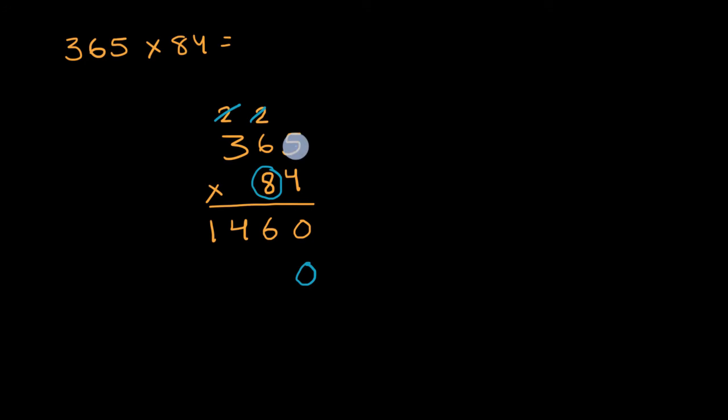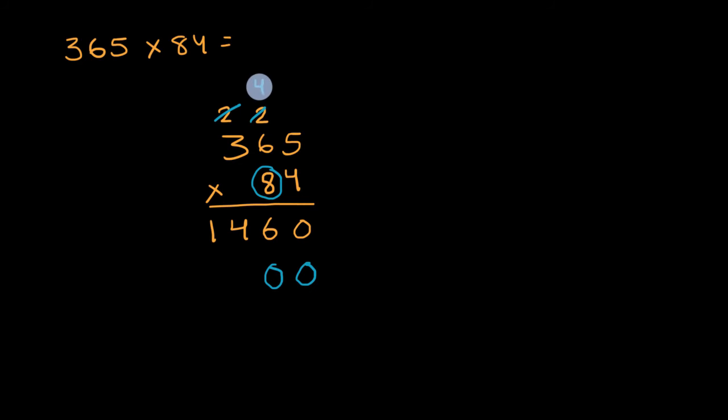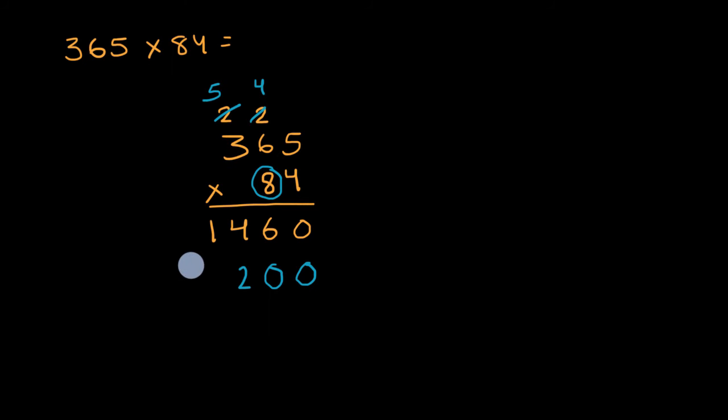So eight times five is 40. I'll put the zero right over here, regroup the four. Eight times six is 48, and then I add that four. It's going to get me to 52. And then eight times three is 24, plus five is going to be 29.